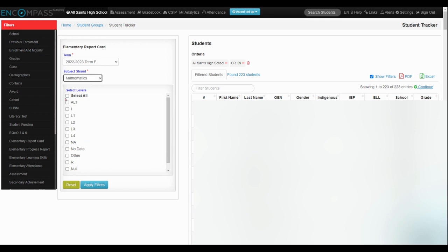And in this case, we can select different levels. So if you're only looking at level one and level two, you could do that or you could pick multiple levels and then apply the filters.